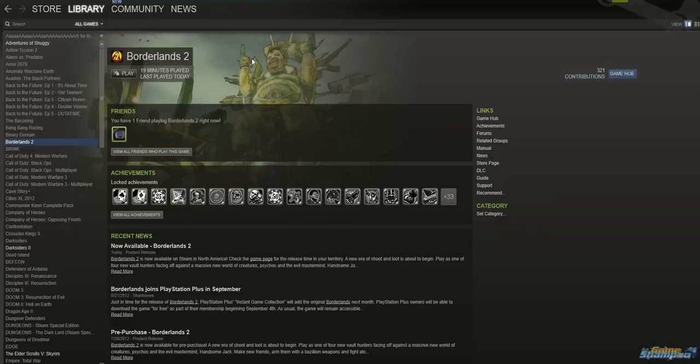Hey all, this is Ron from GameShampoo.com and Borderlands 2 is finally out.